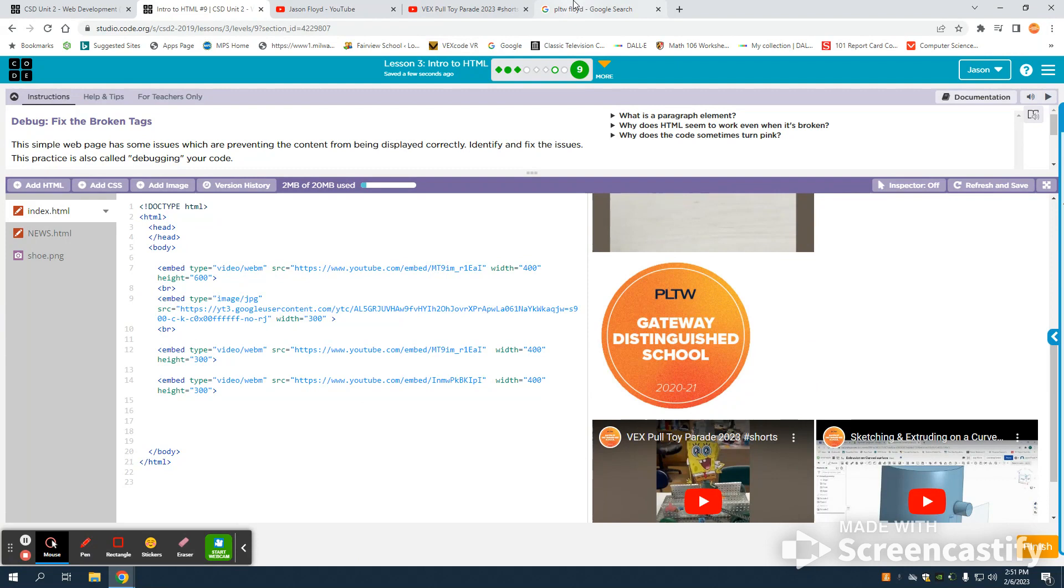The image is going to be the same exact thing. You can see here I have that embed tag. The type, instead of a video, is going to be an image/jpeg.